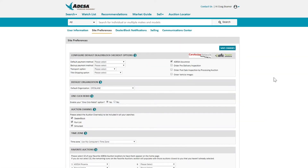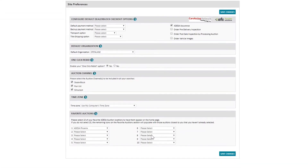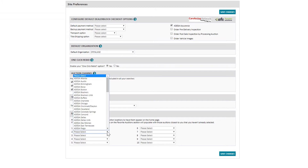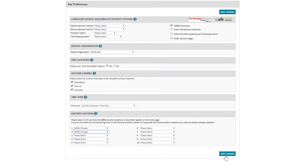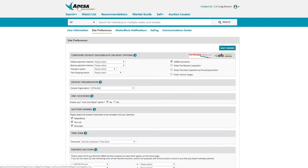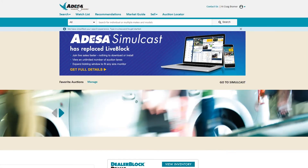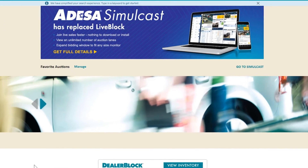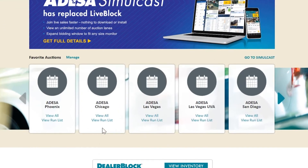When you get to this screen with site preferences, just scroll down to the bottom and we can change that second location to say Odessa Chicago as my second favorite auction. When I save these changes we're going to go back to the home page and you'll see that represented here under my favorite auctions — Odessa Phoenix will still be my first and now my second favorite auction is Odessa Chicago.